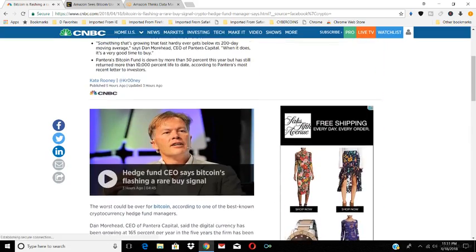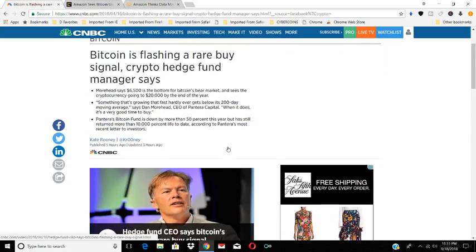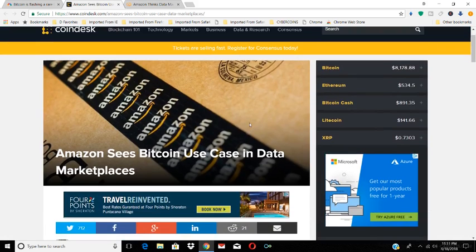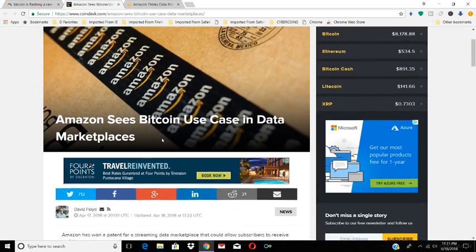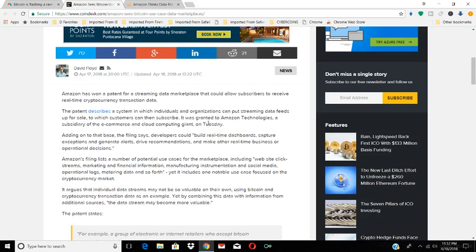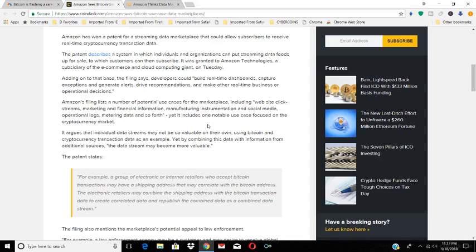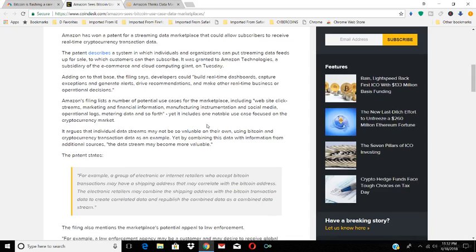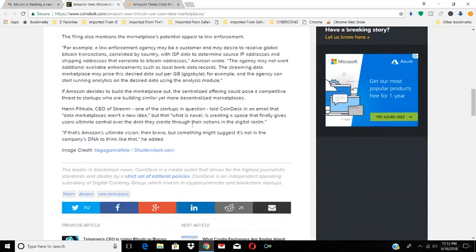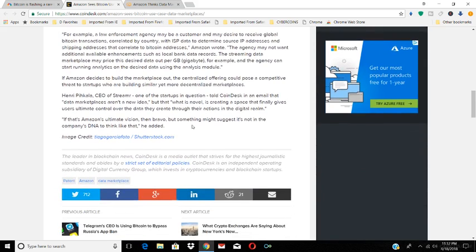Another thing I wanted to point out: Amazon sees Bitcoin use case in data marketplaces. So Amazon, another huge company, has won a patent for a streaming data marketplace that could allow subscribers to receive real-time cryptocurrency transaction data. Once again, we have another large established company getting into the crypto field.